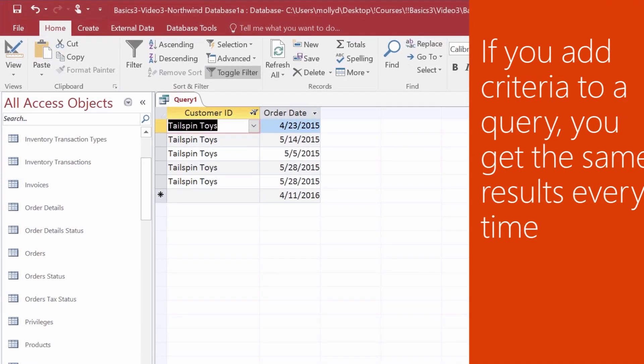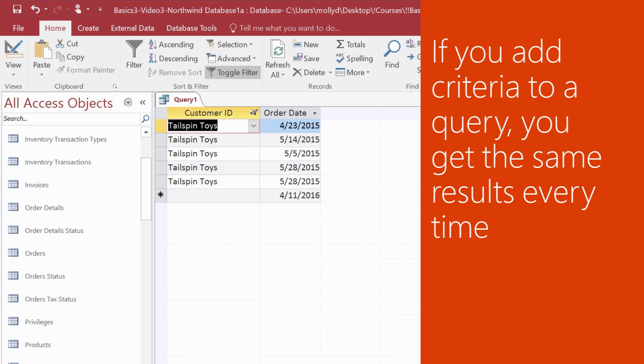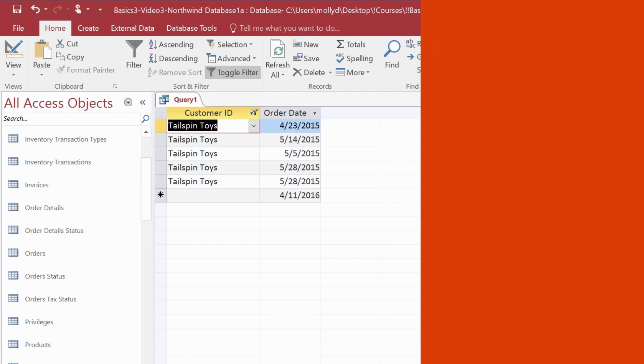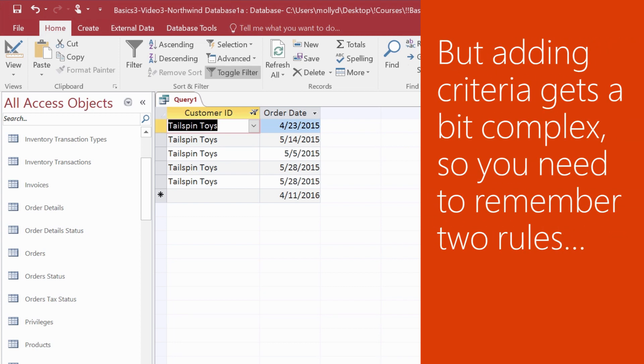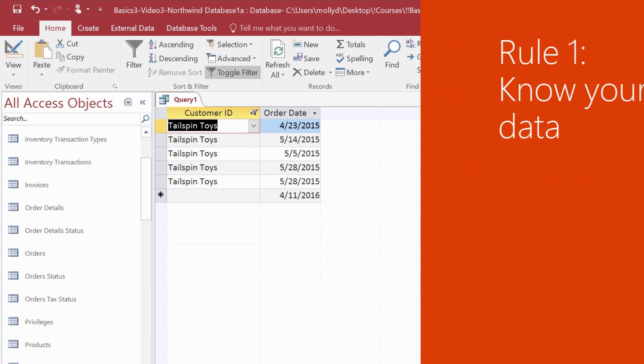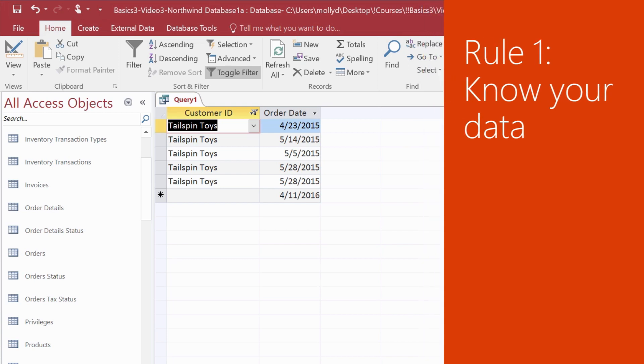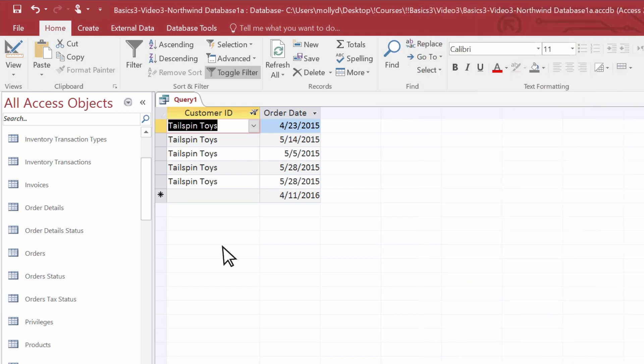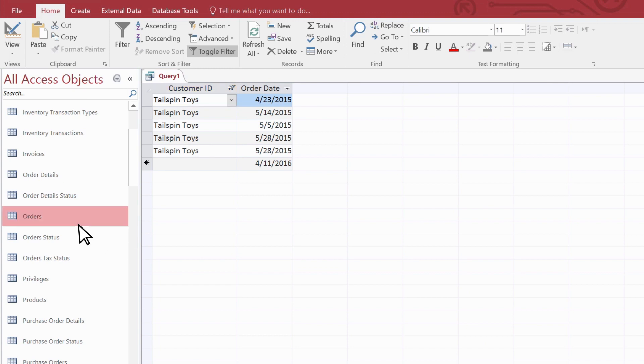But if you add criteria to a query, you can get the same result every time. The thing is, adding criteria gets a little more complicated, so keep in mind a couple of rules. The first rule is, know your data. To show you what this means, let's open the orders table.